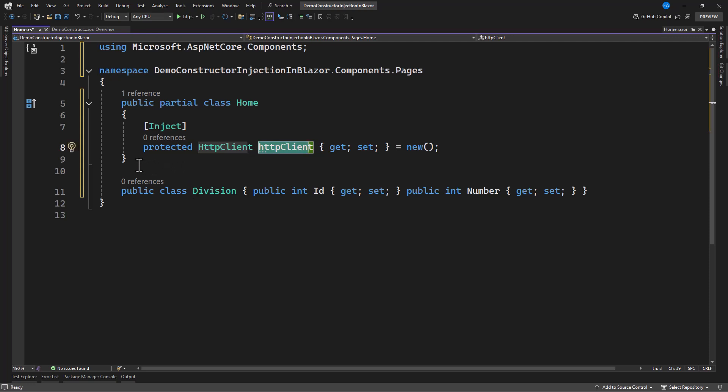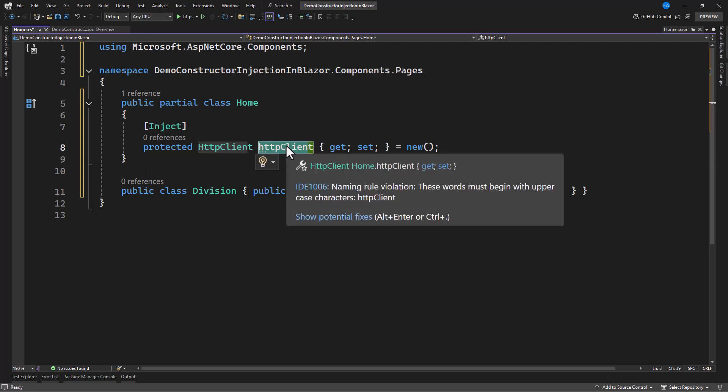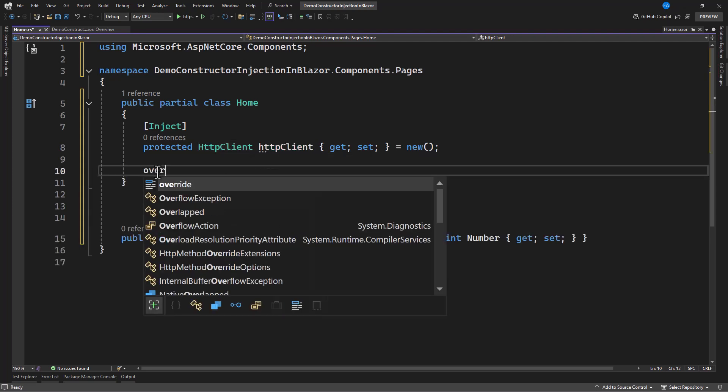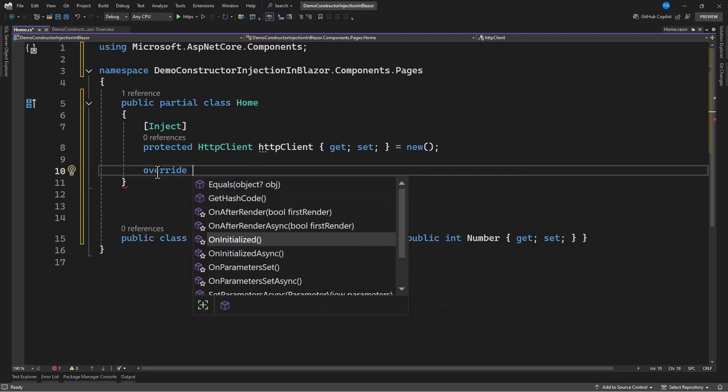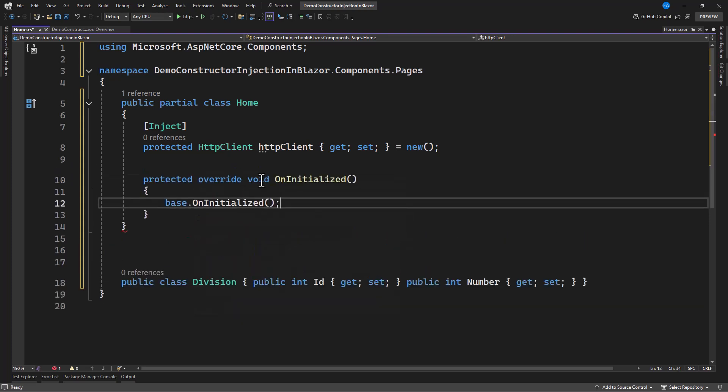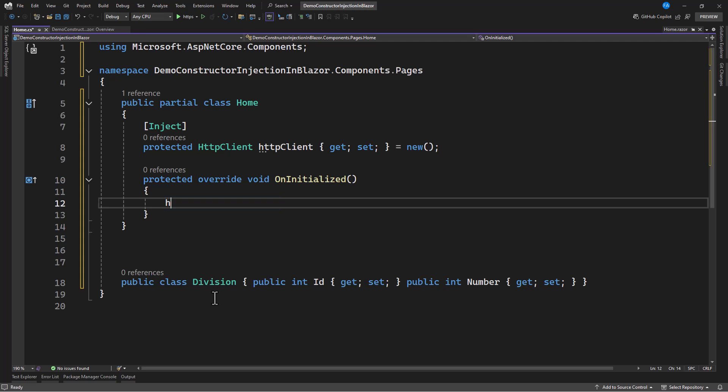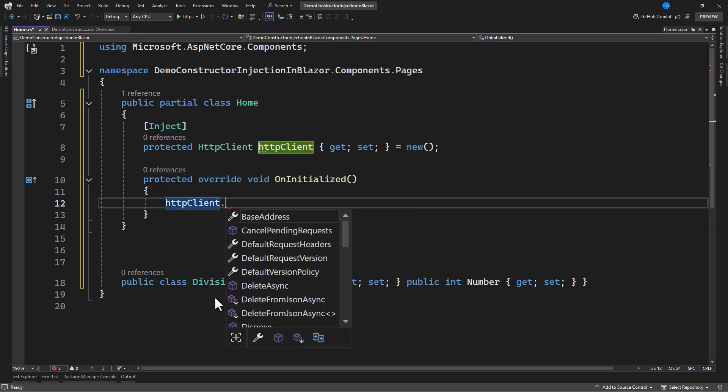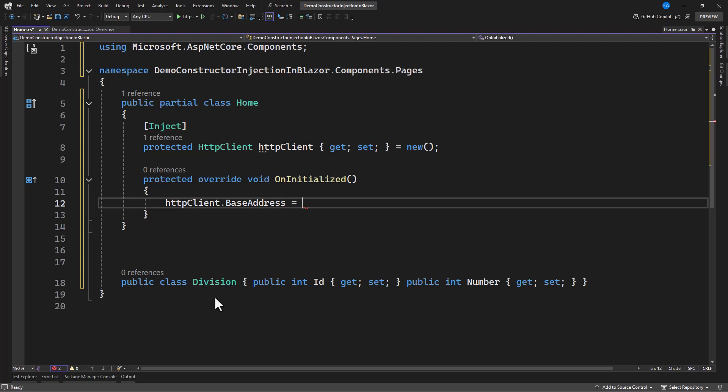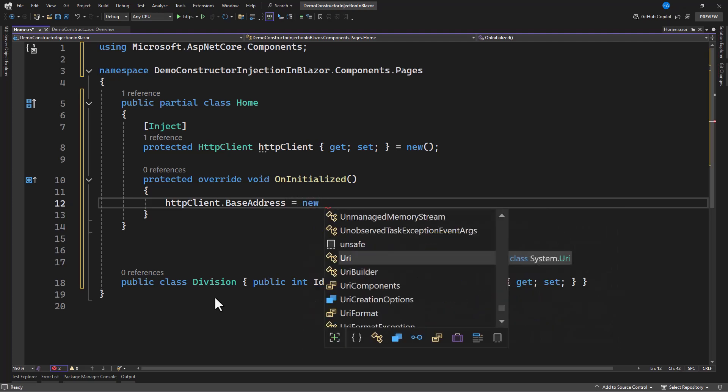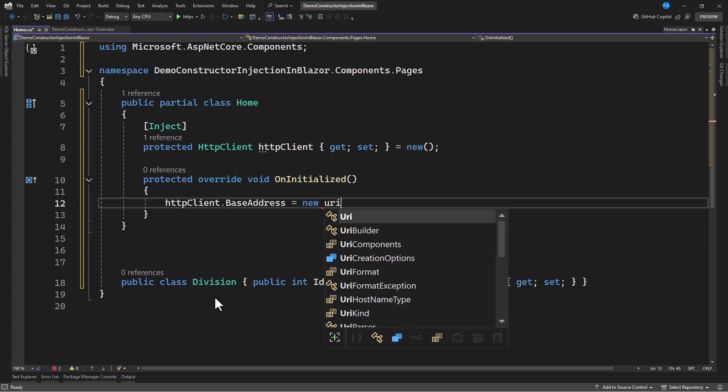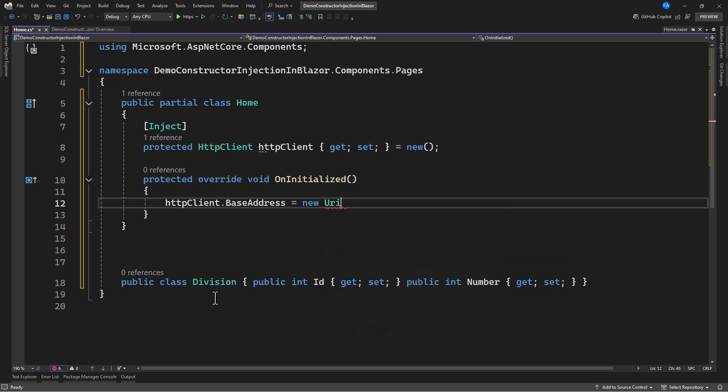Here, we cannot use, we cannot set this base address when this component is created unless this component has done with the creation. And during the initialization, that is where we can set the base address of this. When you have your overwrite, then un-initialize. So, that is where you can go ahead and now set the base address. So, let's say you can say that this HTTP client service dot base address, then this equals to have new URI that you can now pass in the address.